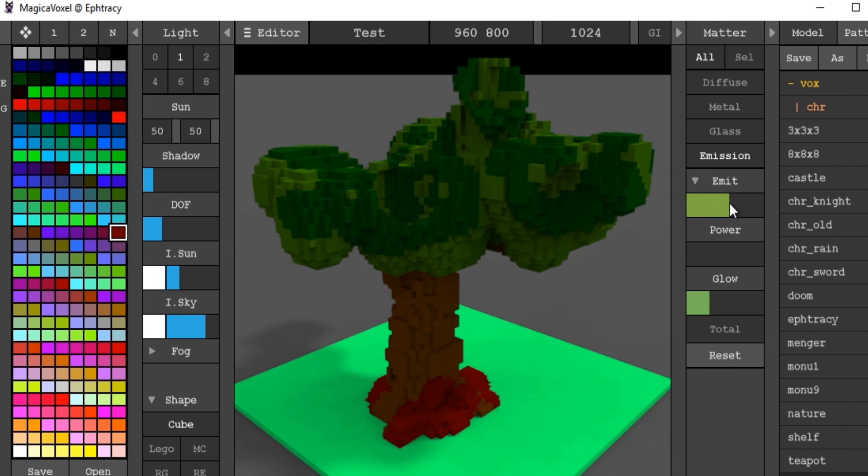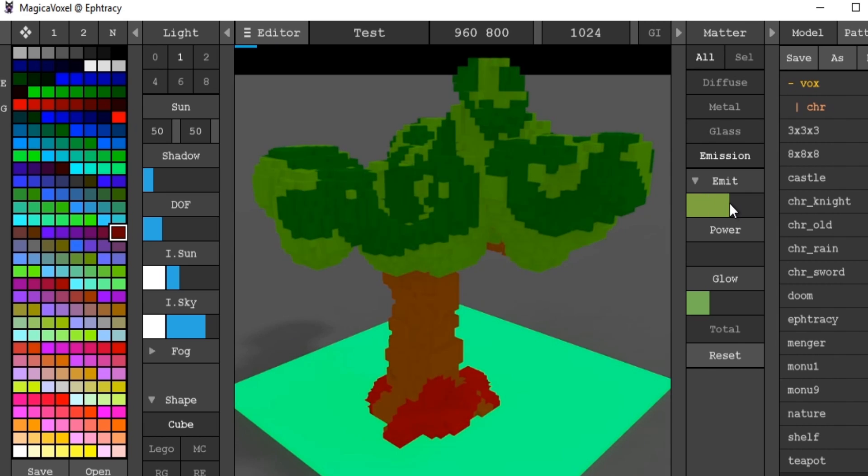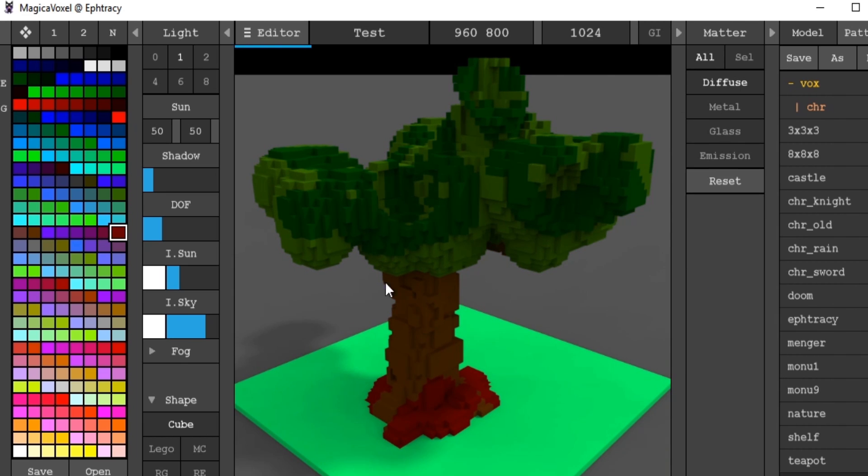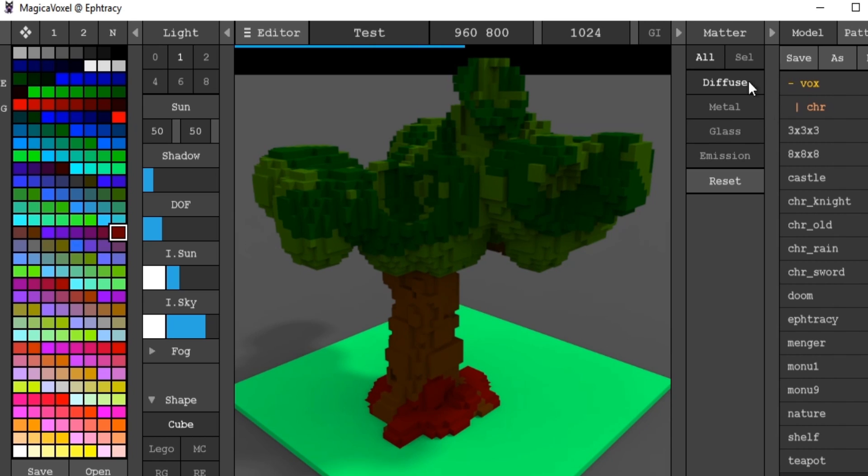Go to emission. We can make it emit its own light, which I don't really ever use. Now, if we want to just, let's say, make the trunk of the tree kind of glass.